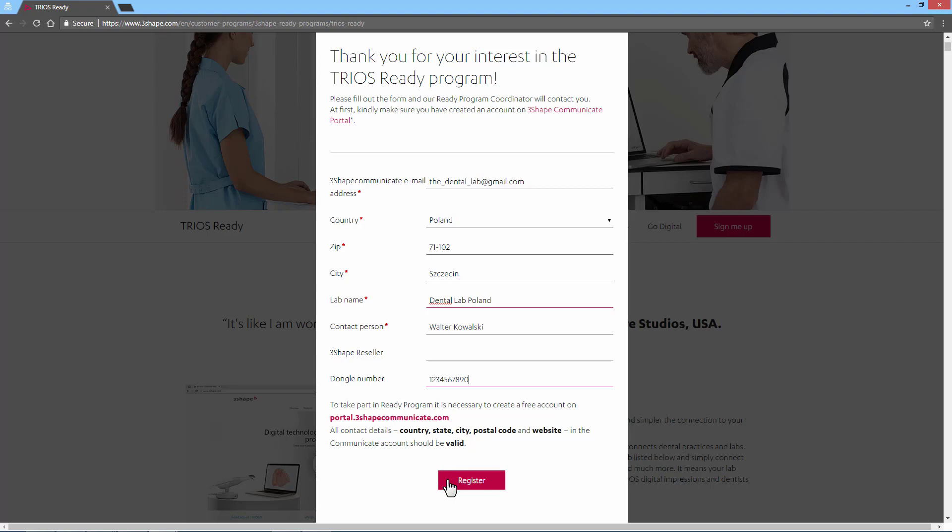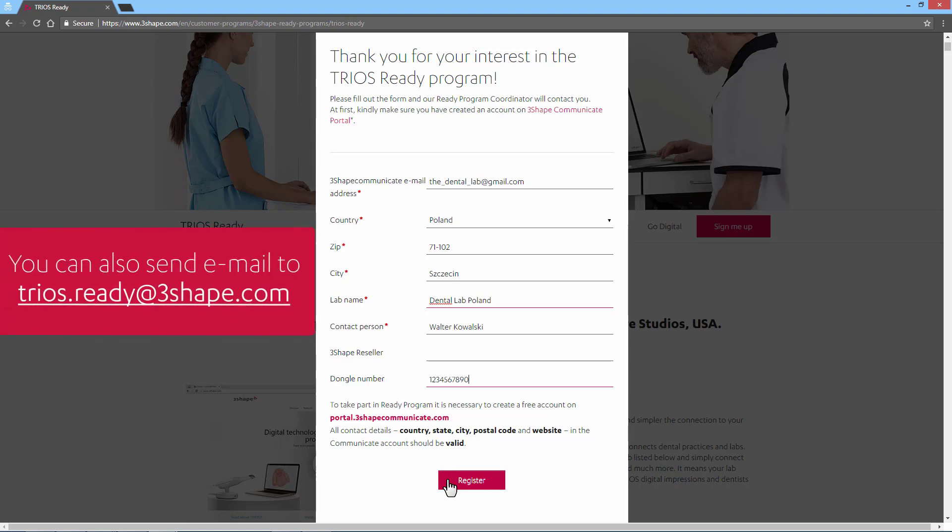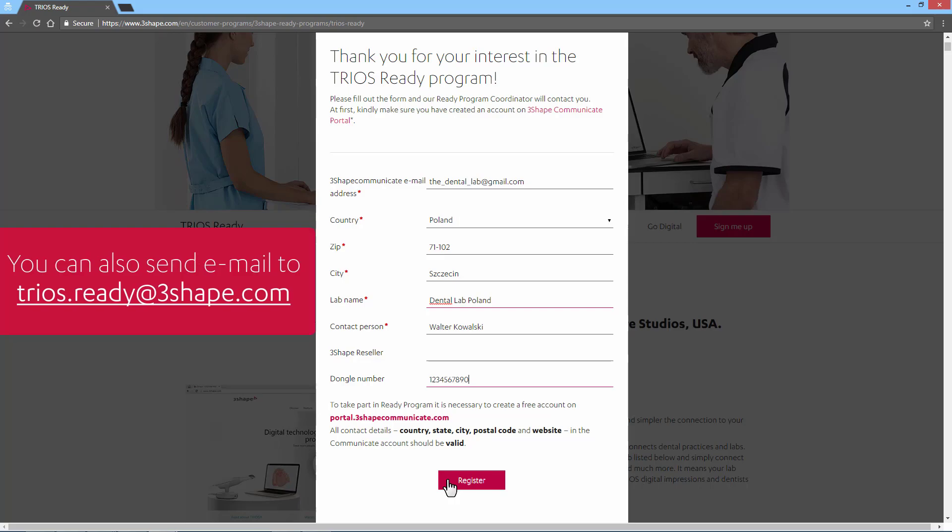If you don't want to register via the website, you can also send an email, including all the necessary information, to trios.ready at 3Shape.com.